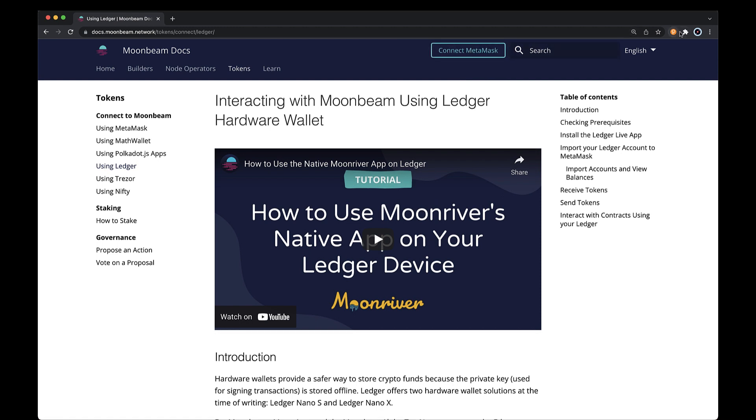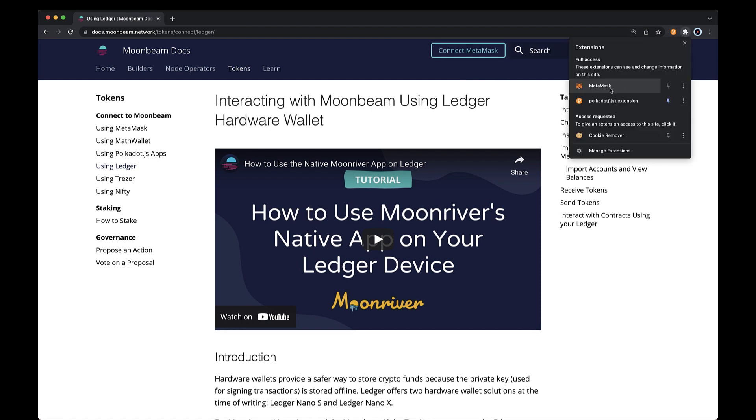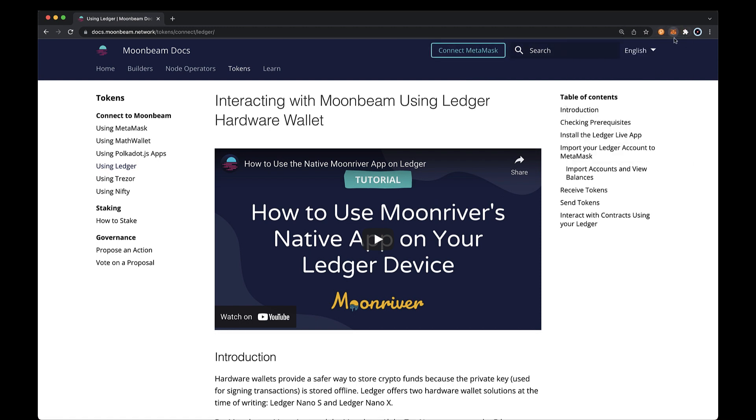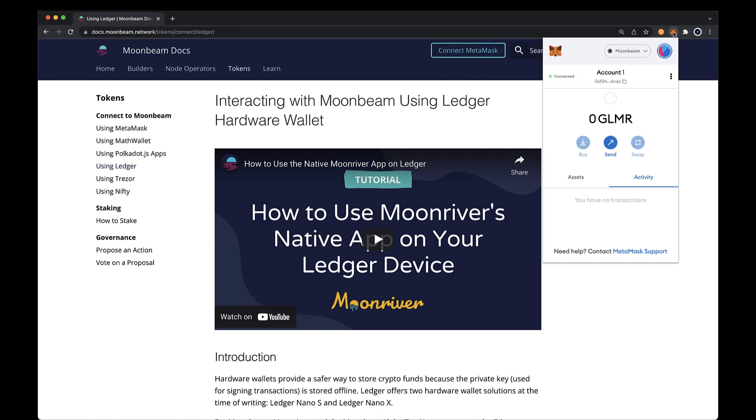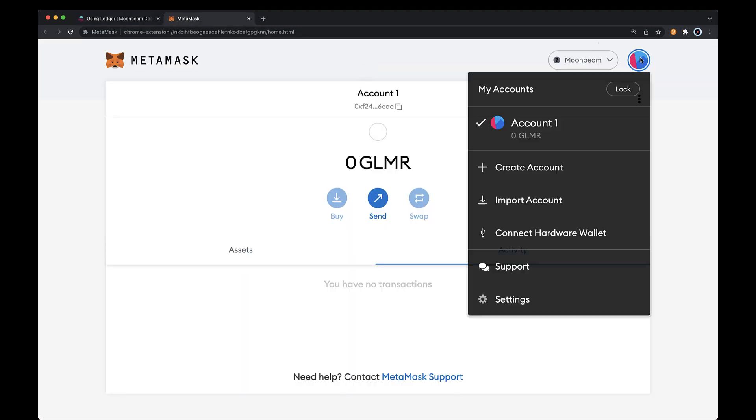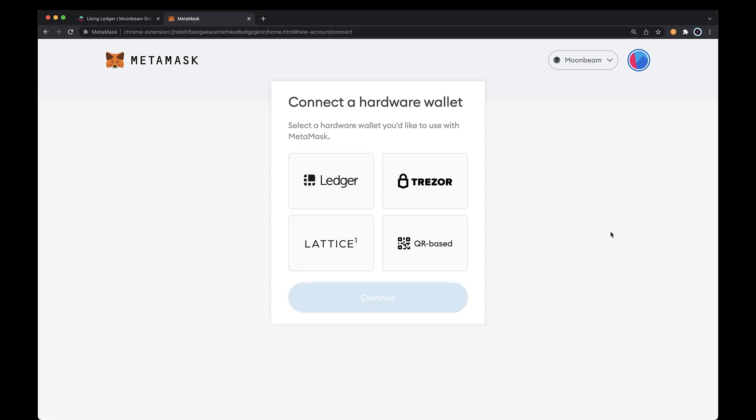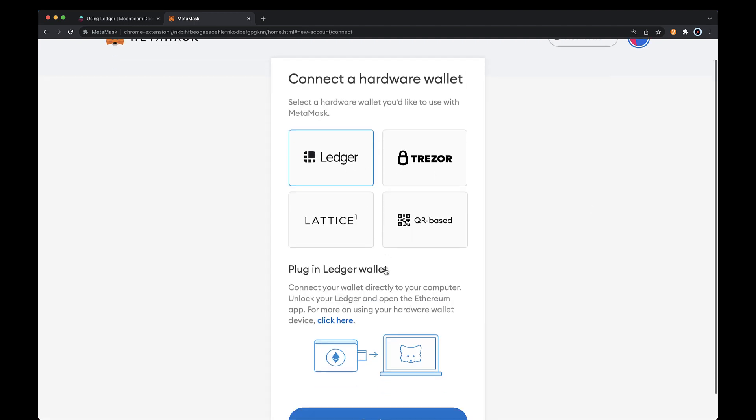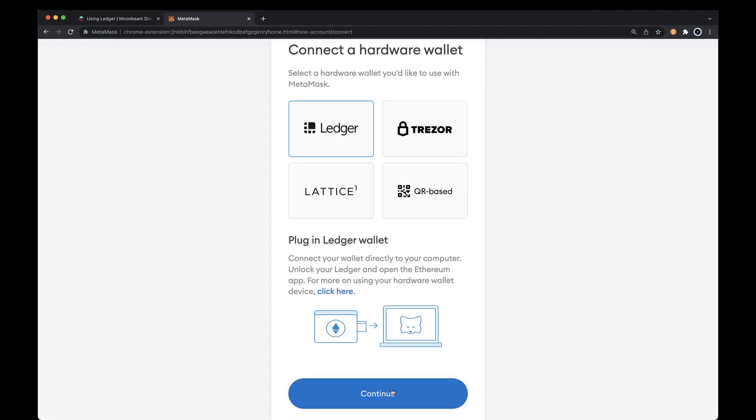To get started, you'll need to import your Ledger account to MetaMask, so go ahead and open up MetaMask. Click on the colored circle in the top right corner, then you can select Connect Hardware Wallet. From there, you can choose Ledger and continue.